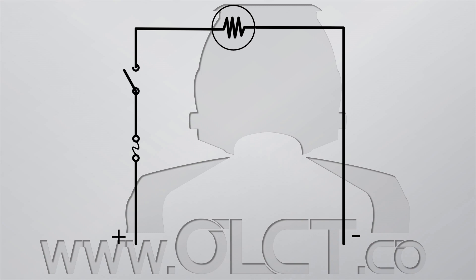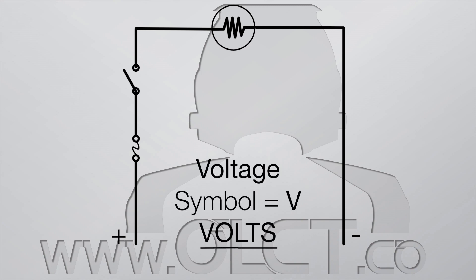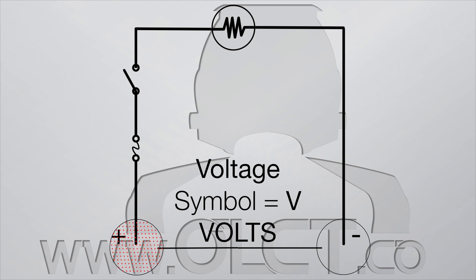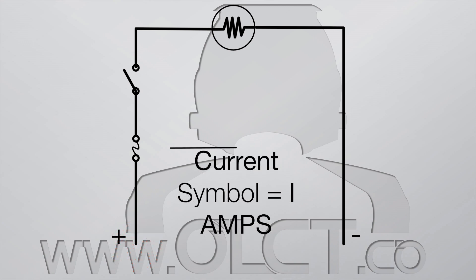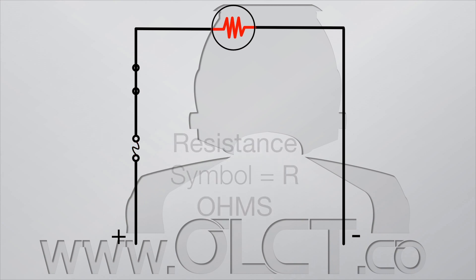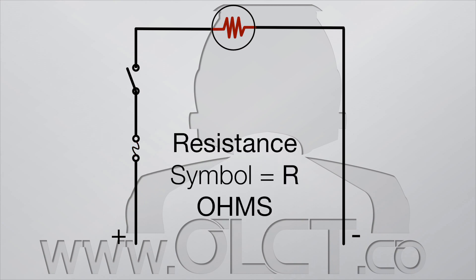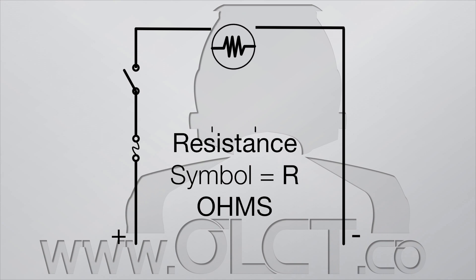We've got voltage measured in volts, which is the difference in free electrons between two points. Current measured in amps, the flow of electrons at a single point. And resistance measured in ohms, how difficult it is to free electrons between two points.